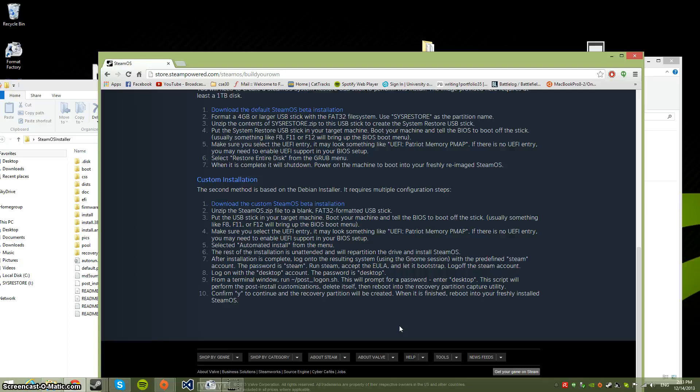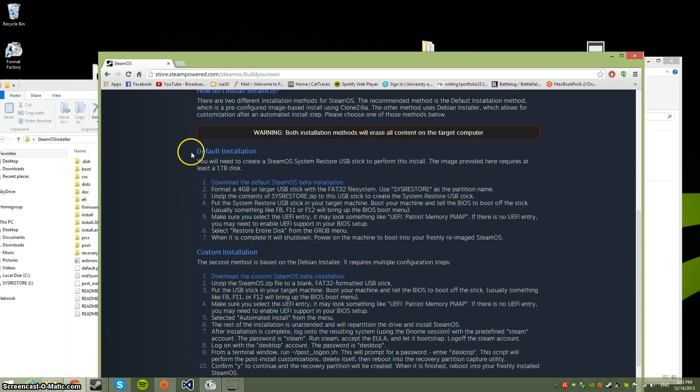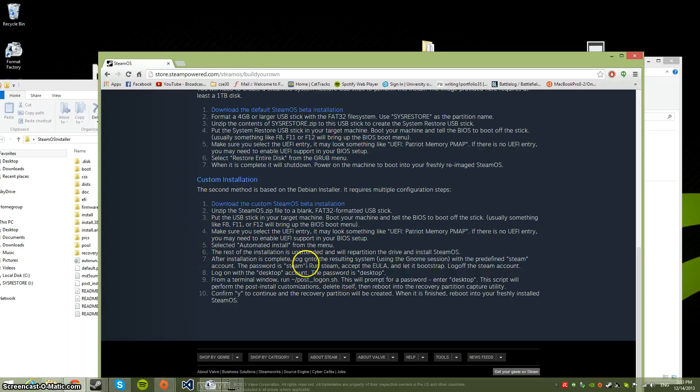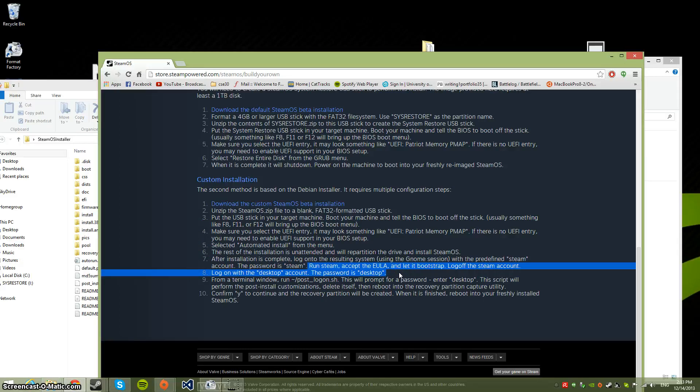Once you reboot, you'll end up with the finished result as I've shown in my other video. This comes from doing the custom installation, not the default. The way I did it was using the custom installation. The most important step is this part because it doesn't really tell you how to run it - you have to open the terminal and type in 'steam'.